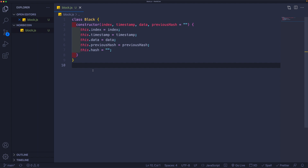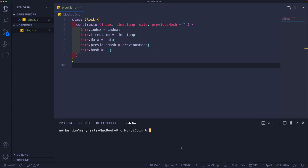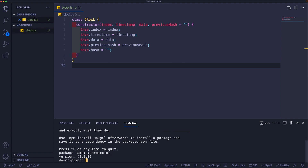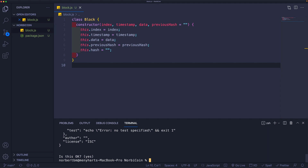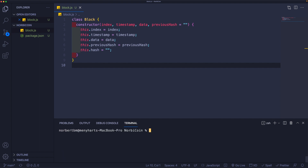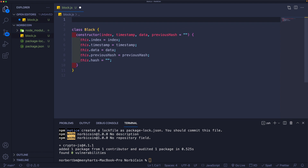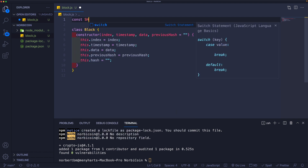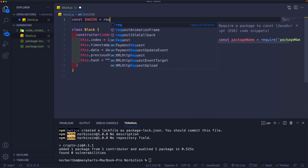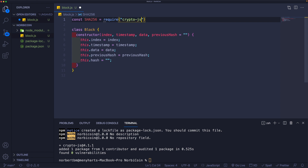To have access to SHA256 we first need to install it. I'll open up a terminal and initialize a package.json by running npm init — just hit enter through the prompts. Now we can install crypto-js. Once crypto-js is installed, we can bring it in and assign it to a variable. So right above the Block class: const SHA256 = require('crypto-js/sha256').